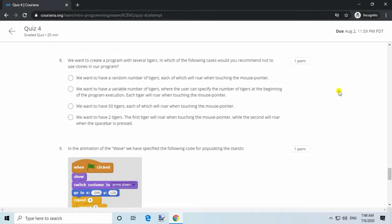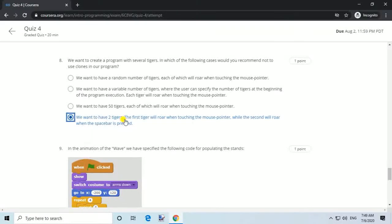Question 8. We want to create a program with several tigers. In which of the following cases would you recommend not using clones? Answer: We want to have two tigers — the first tiger will roar when touching the mouse pointer, while the second will roar when the space bar is pressed.